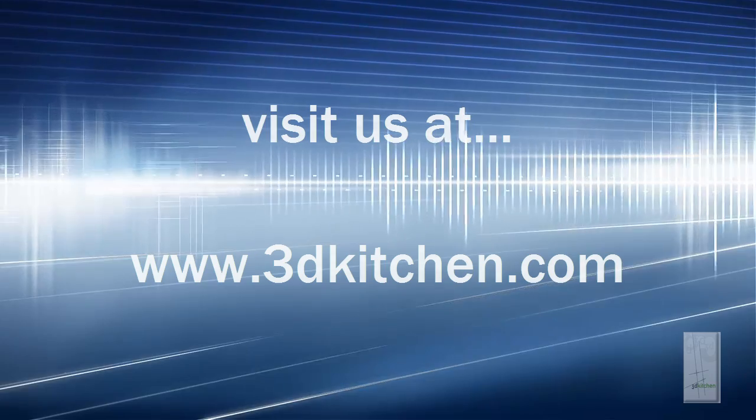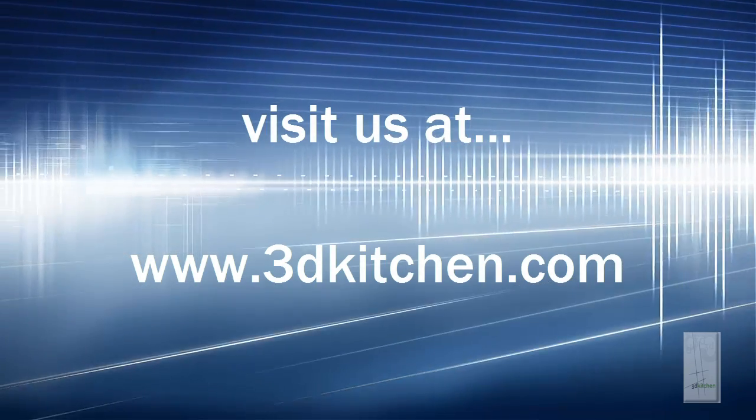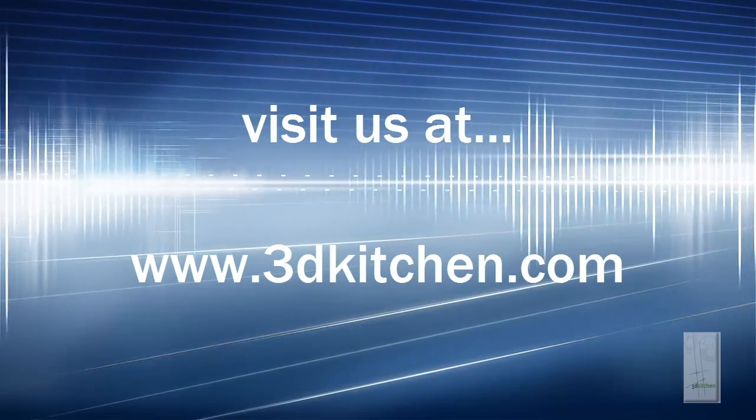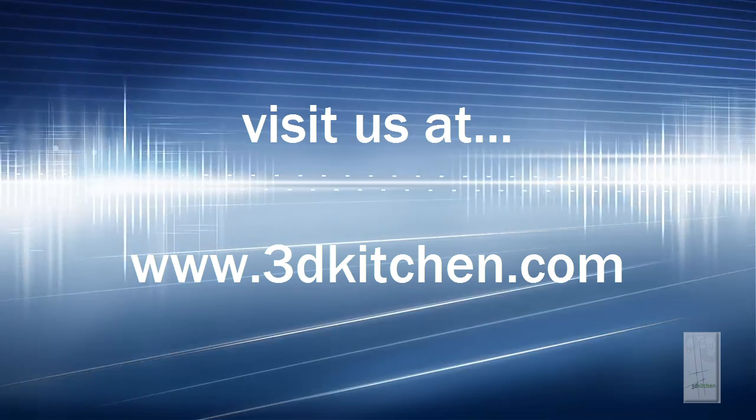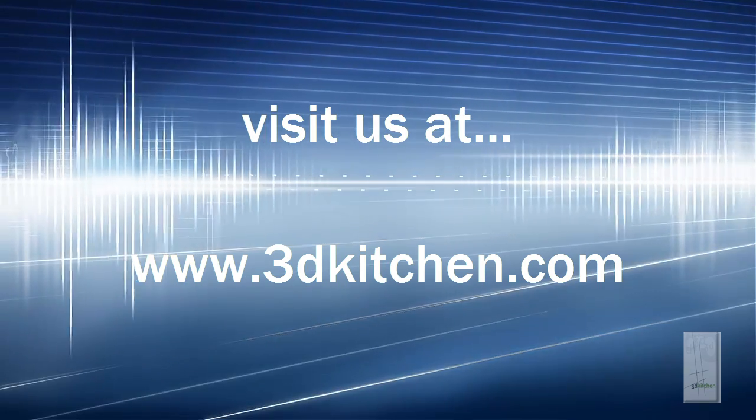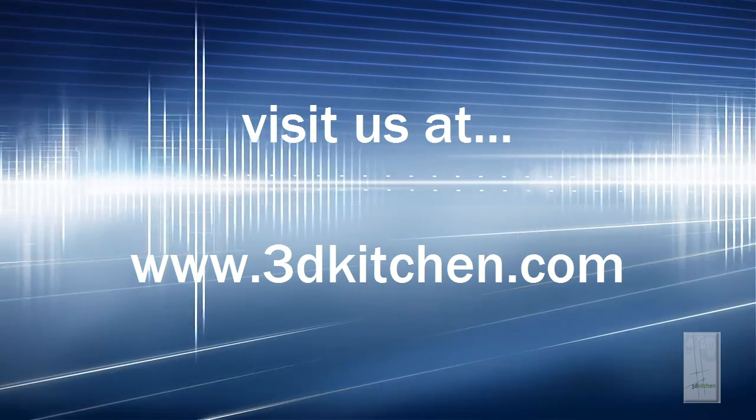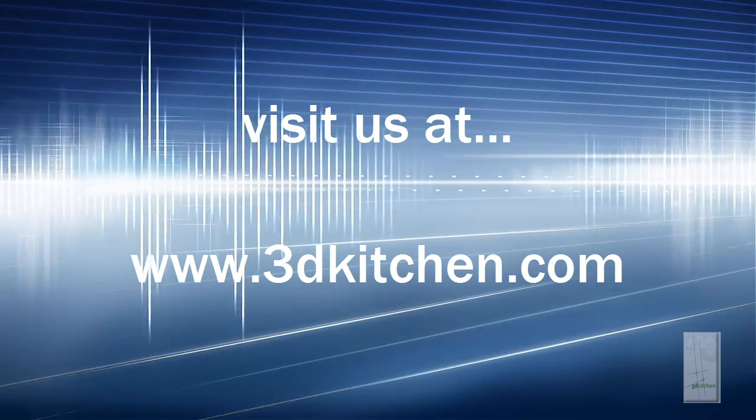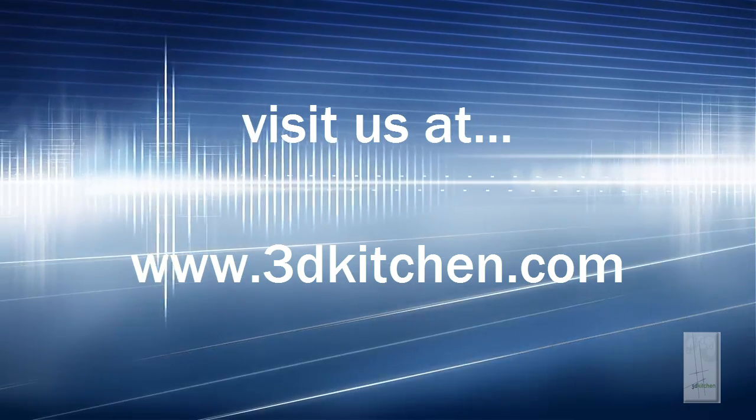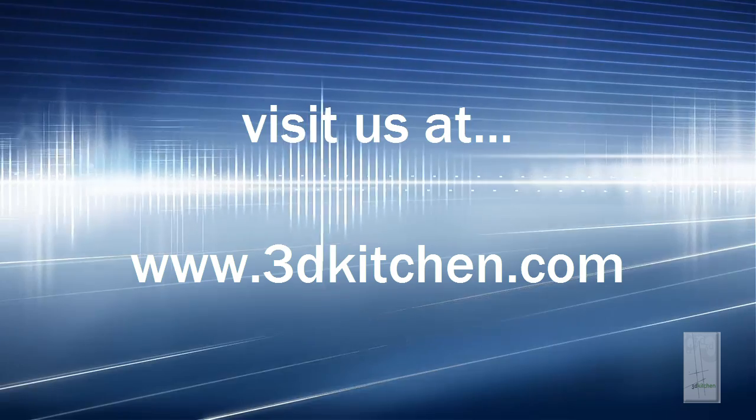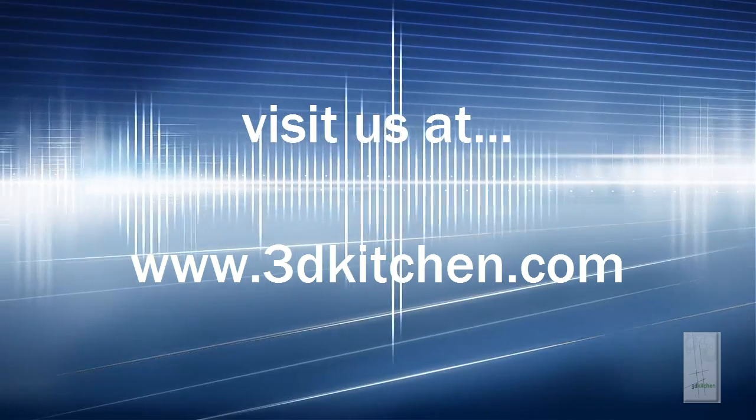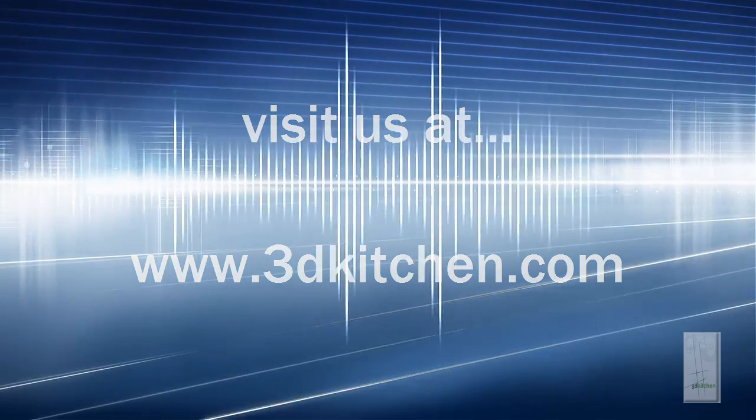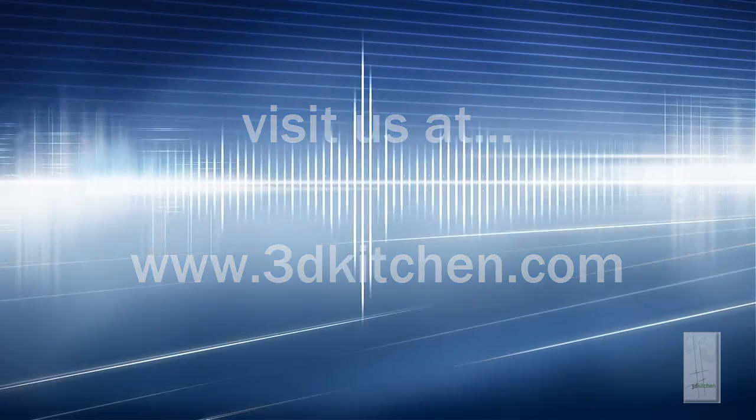So choose 3D Kitchen to take you to the next level in your business and visit us at 3dkitchen.com. I hope this has given you enough information to make an informed choice about where you need to go with your business and design software.